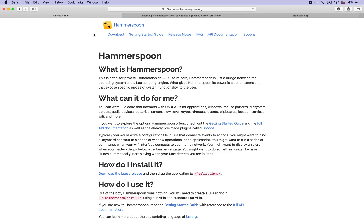At its core Hammerspoon is a very thin layer which allows you to interact with a macOS system using Lua code. So it's very easy to write scripts for Hammerspoon.